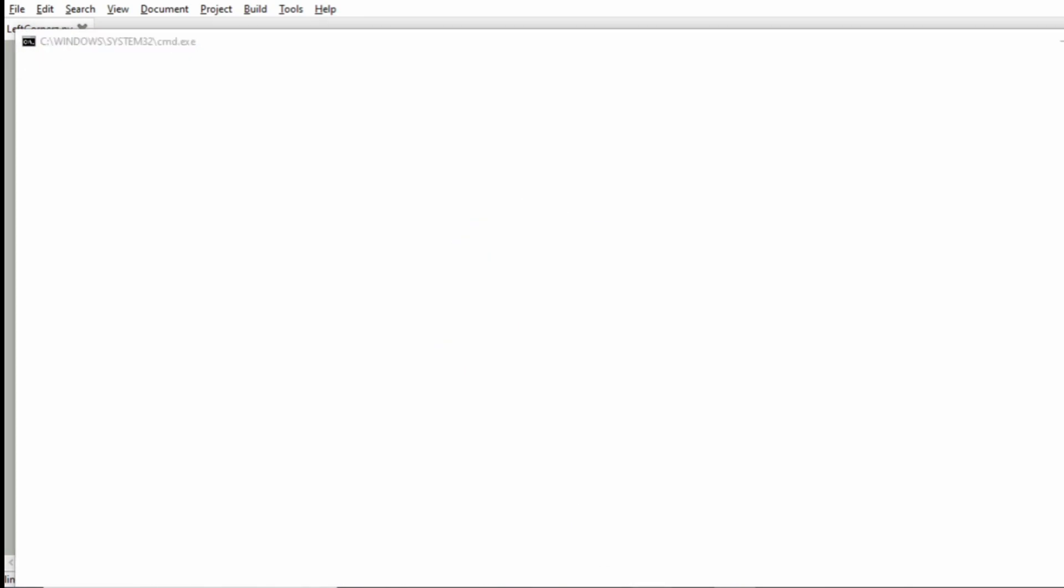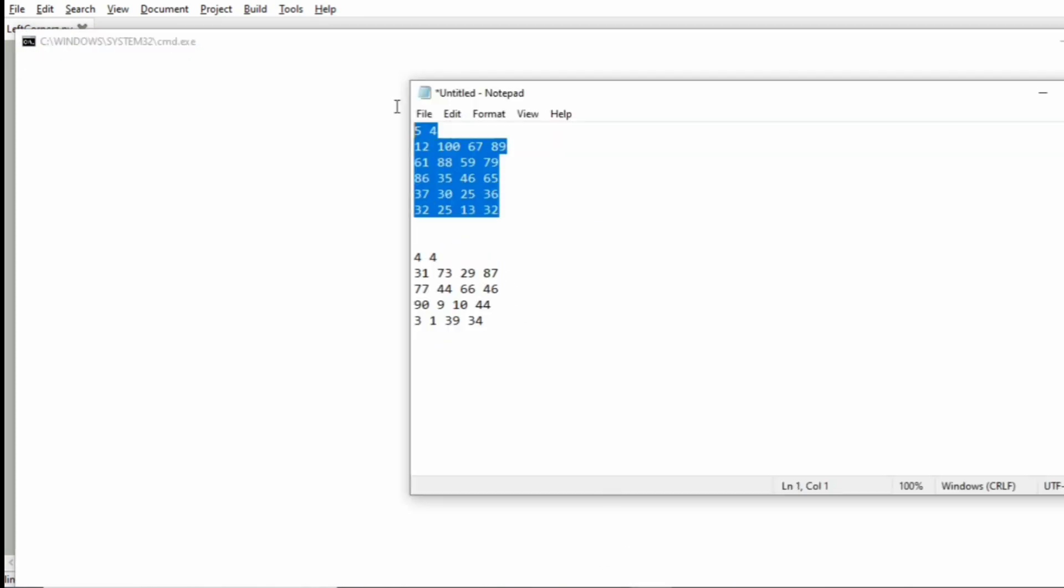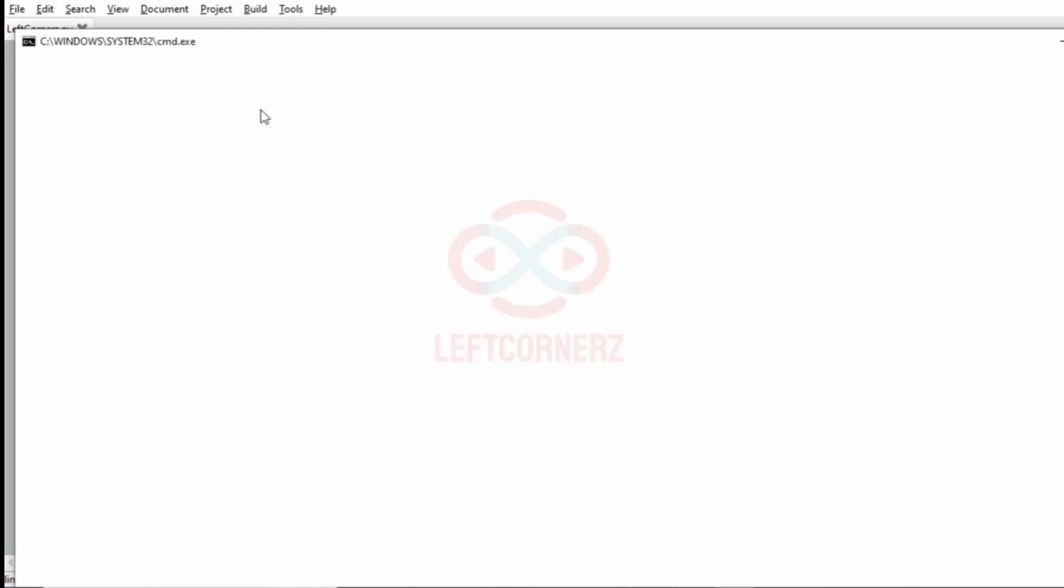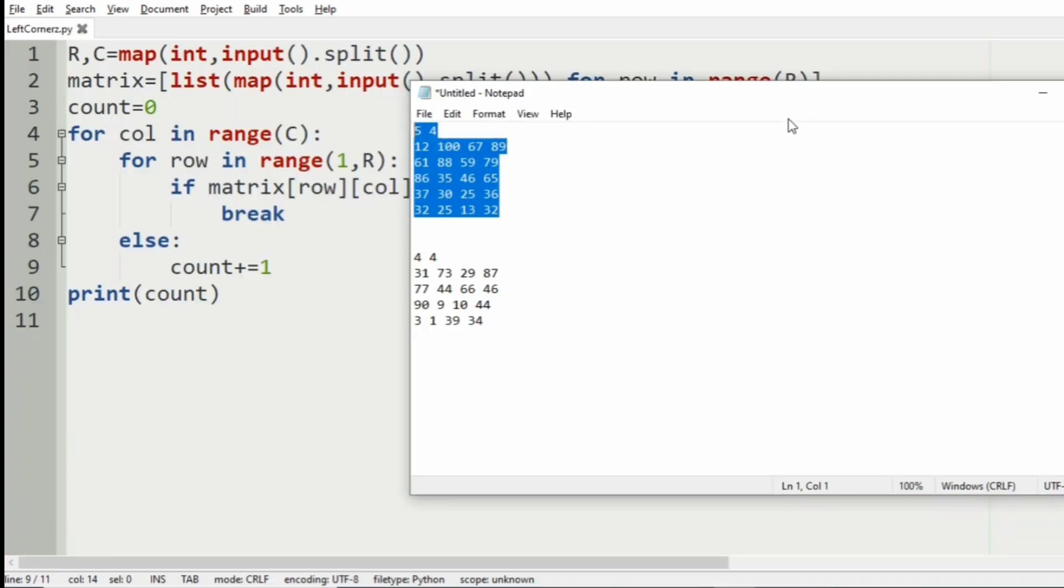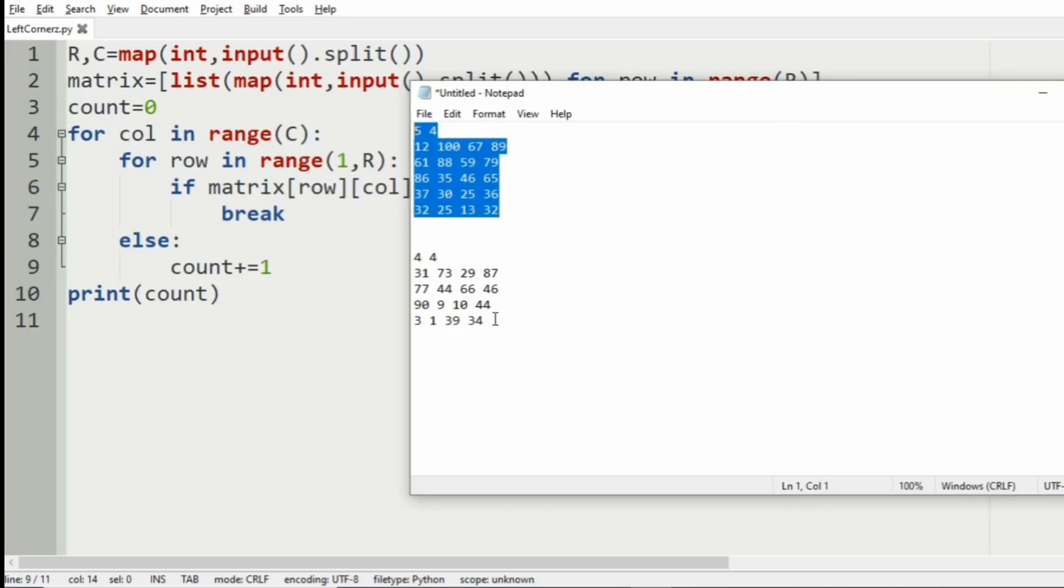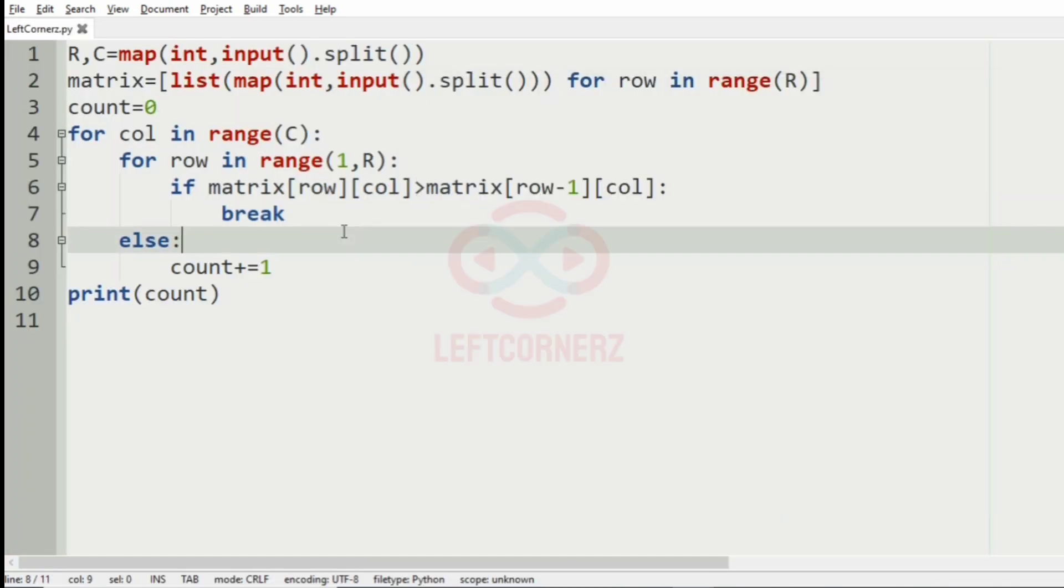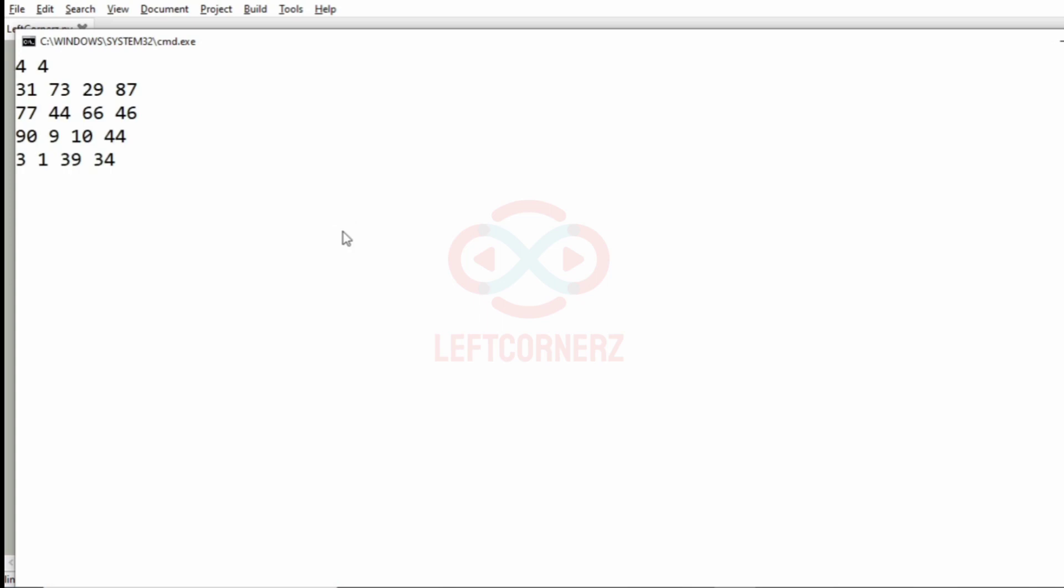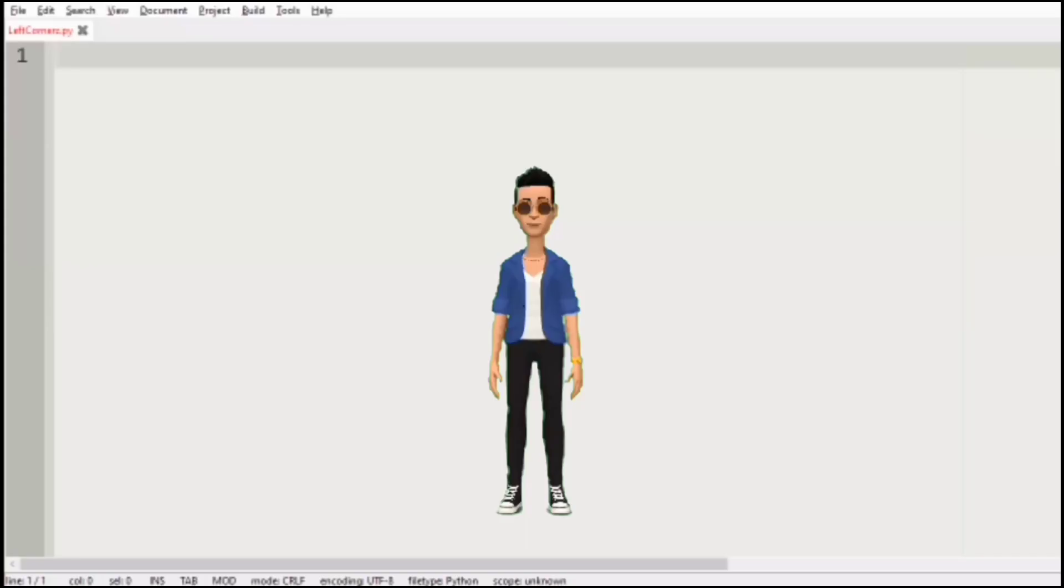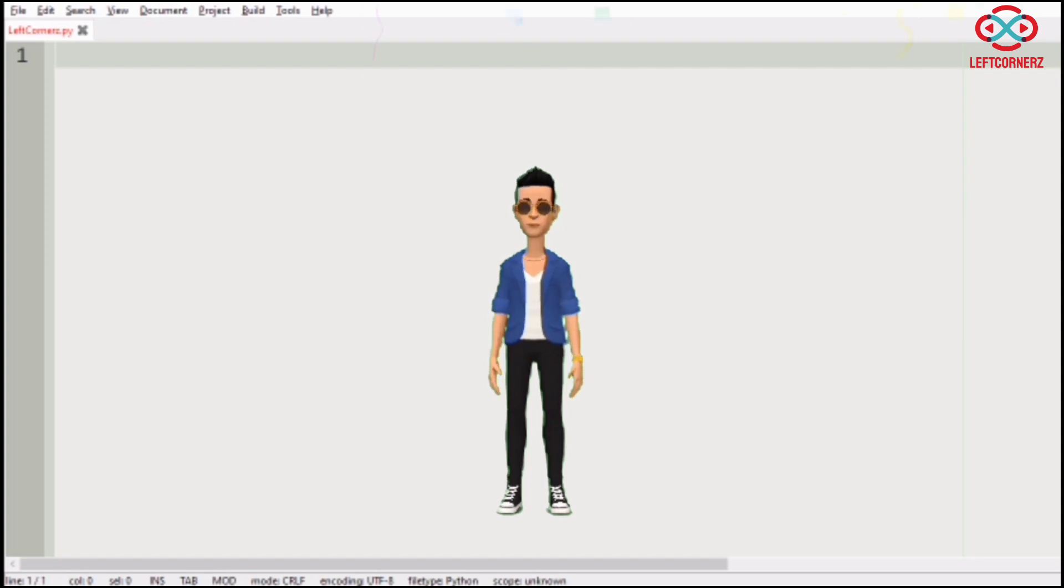So, let us execute our program. So, we will pass our first test case. We have got the correct output. Then, we will pass our second test case. Here also, we have got the correct output. Our program has passed all our given test cases successfully.